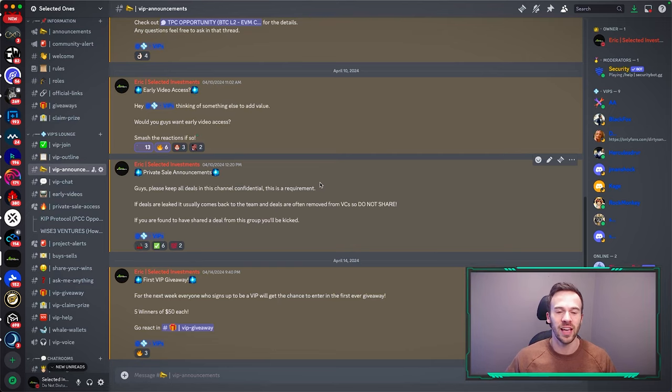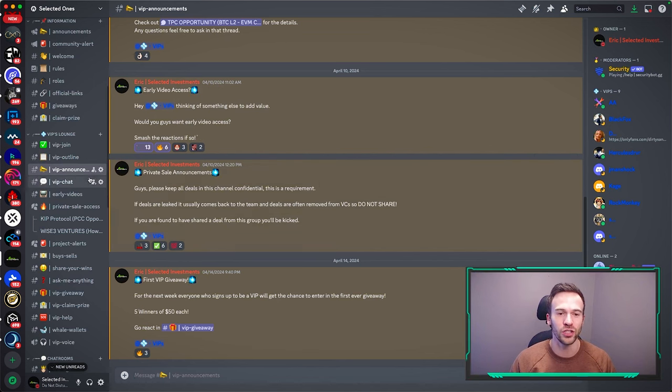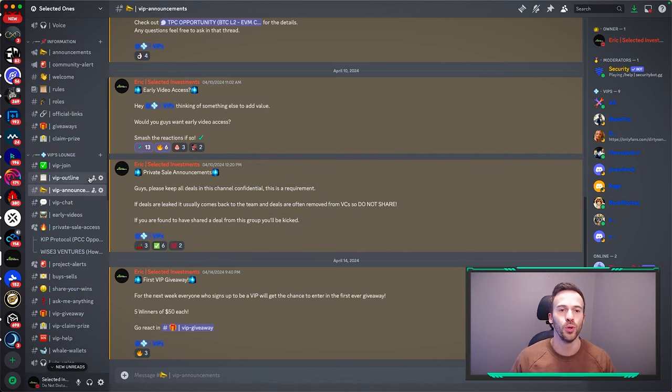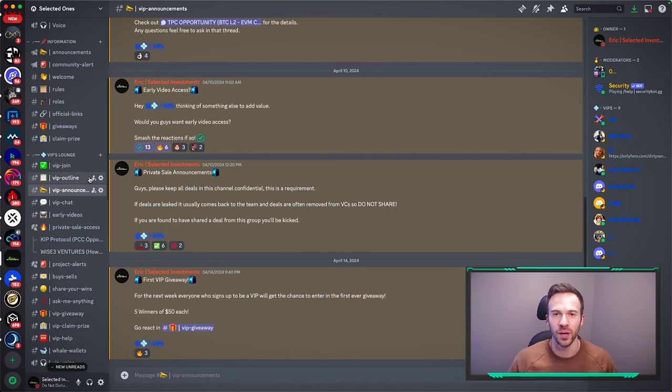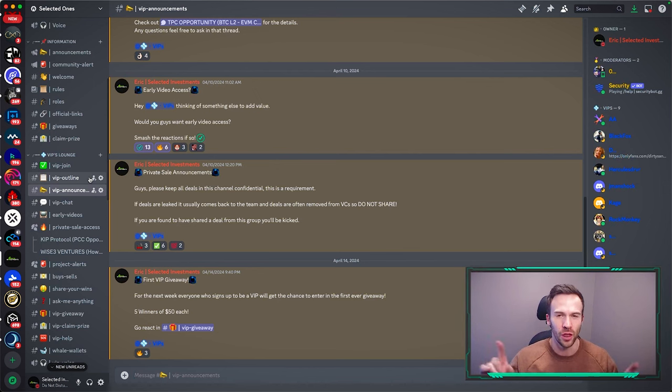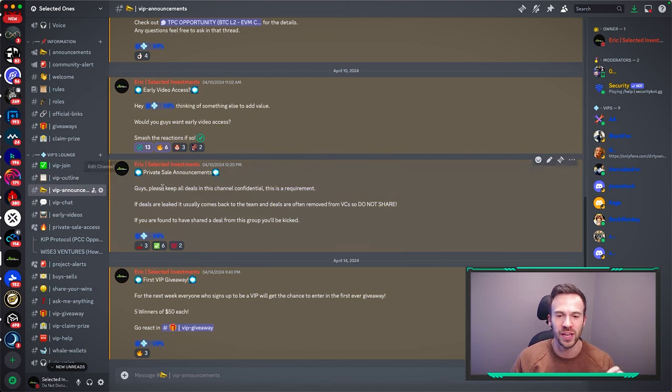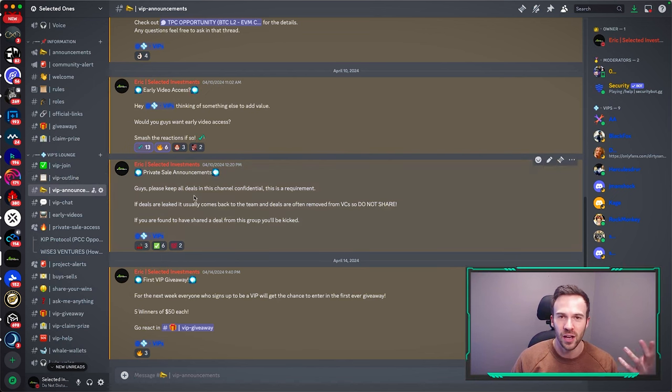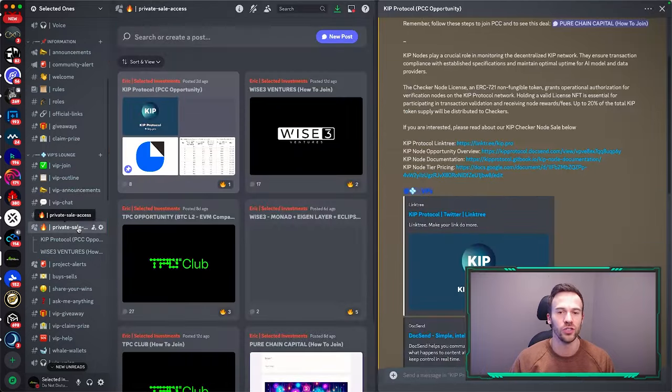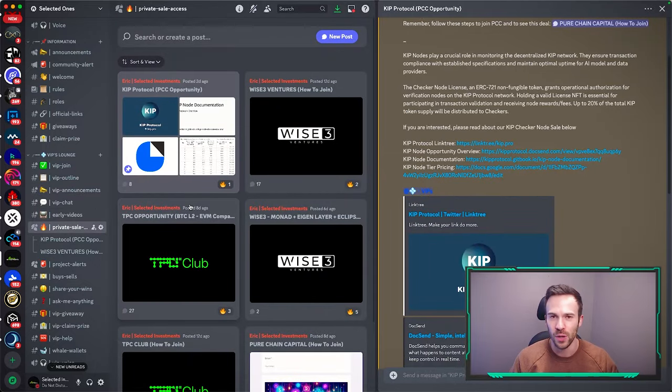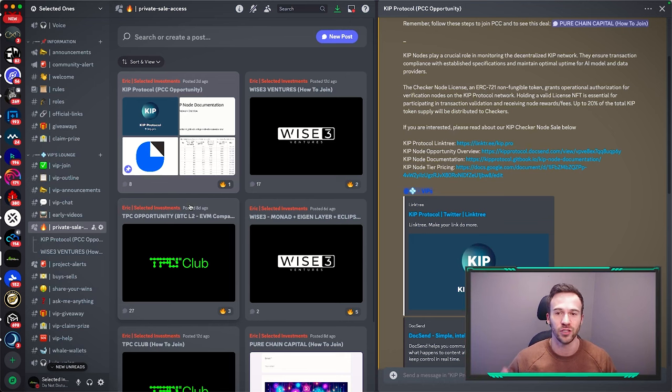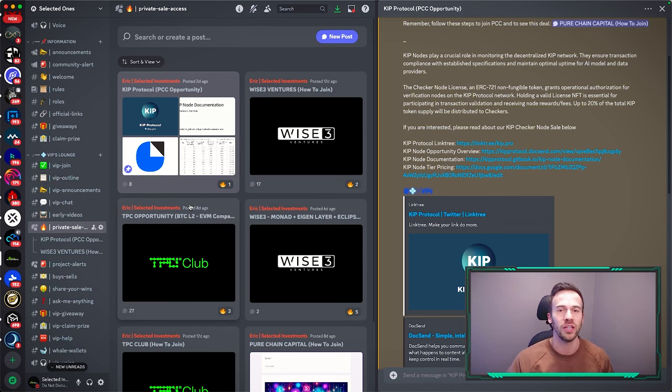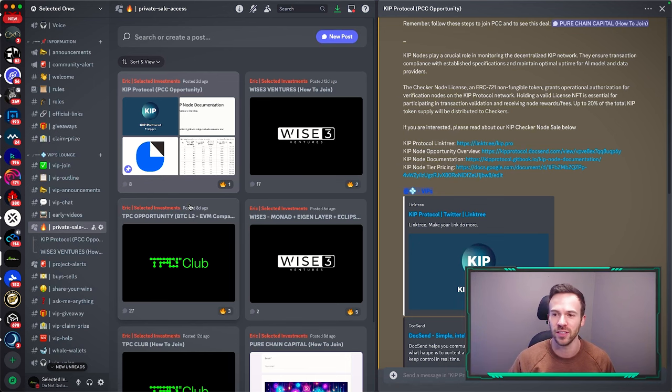One of the things we recently launched is this VIP group. We're currently running a giveaway for anybody who joins before April 21st - five winners of $50 each. The membership is $25 per month. We have affiliations with different VCs so you guys get access to these projects before they go live, before the public has access to them.